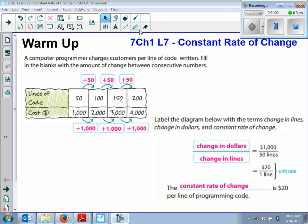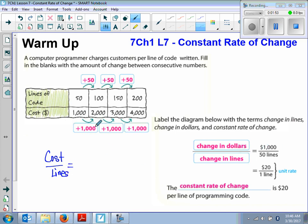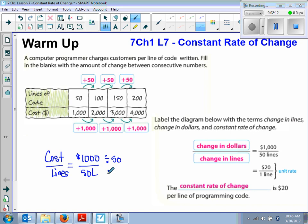How do you think we got that $20? Because we had the cost over the lines — in our original rate, the change would be $1,000 over 50 lines. If we change it to a unit rate by dividing by 50 in both the numerator and the denominator, that is how we get $20 per line.